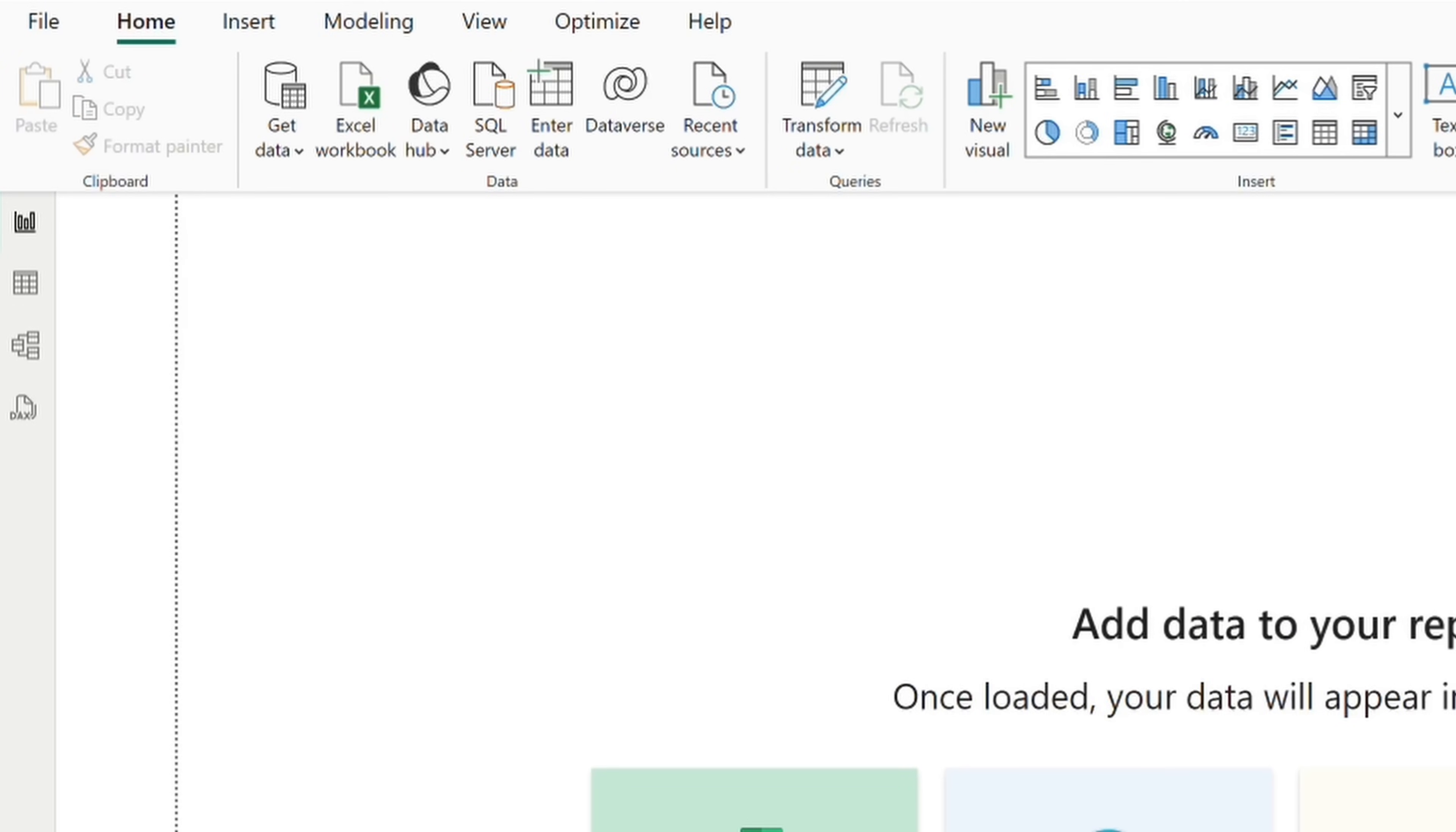Data hub, which is where you can connect to shared data across your organization, a SQL server, create our own data table through enter data, the dataverse, and recent sources.